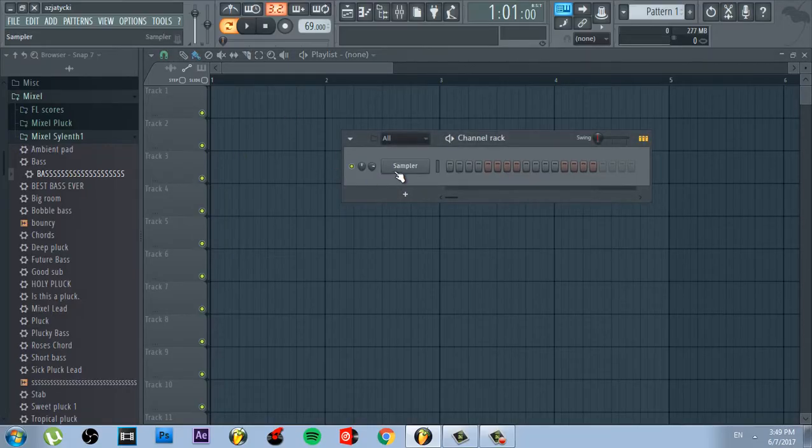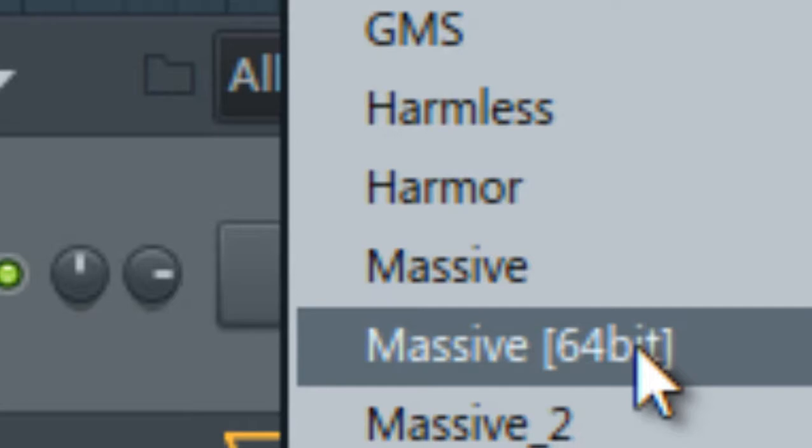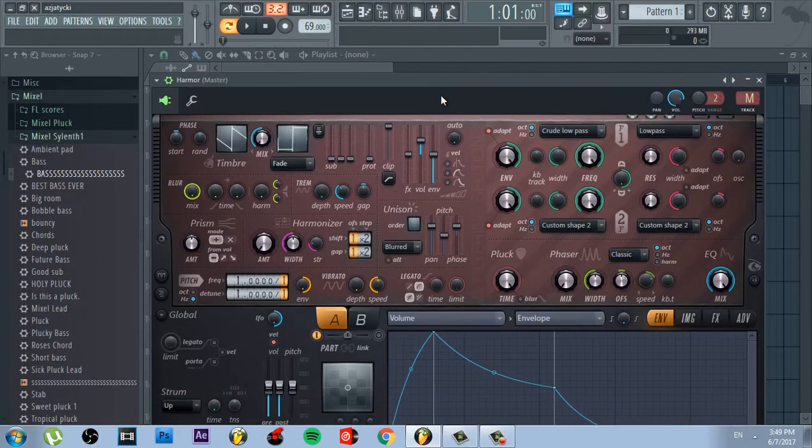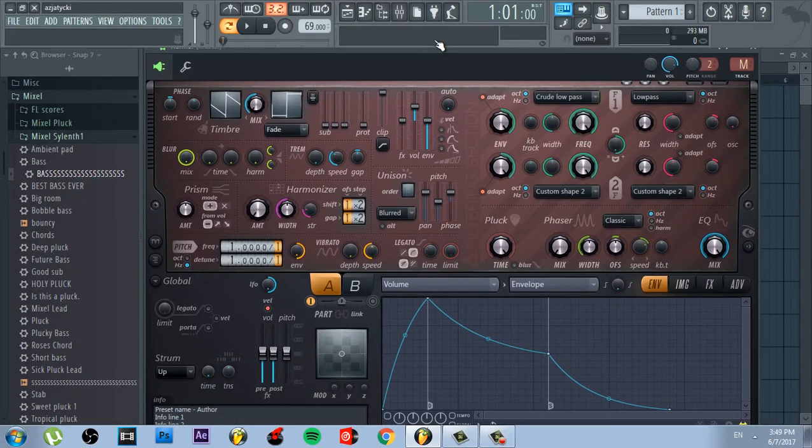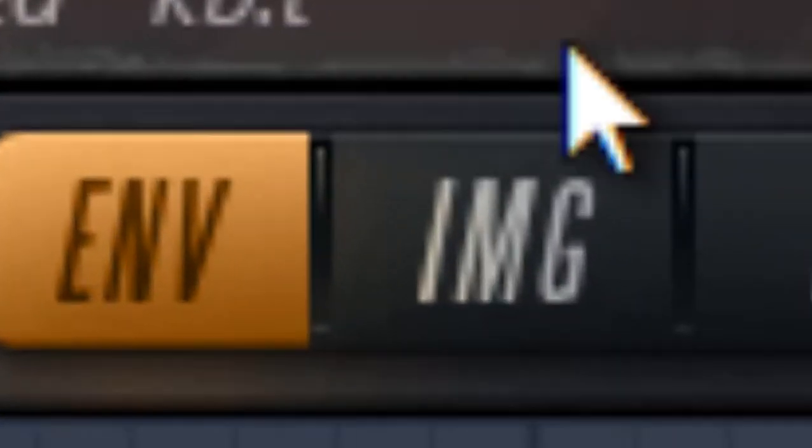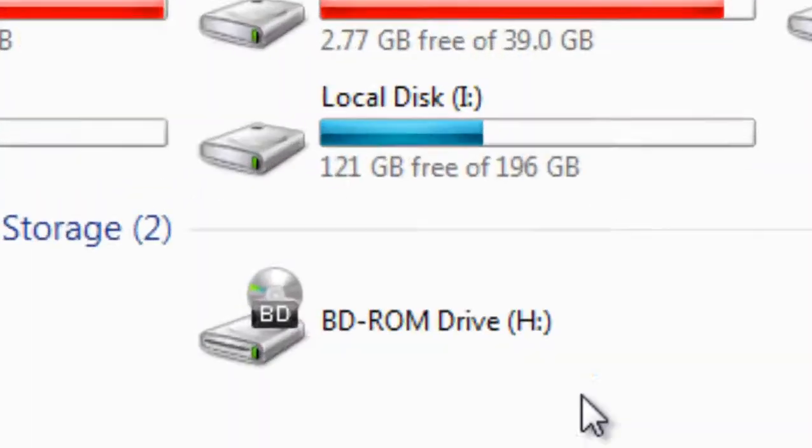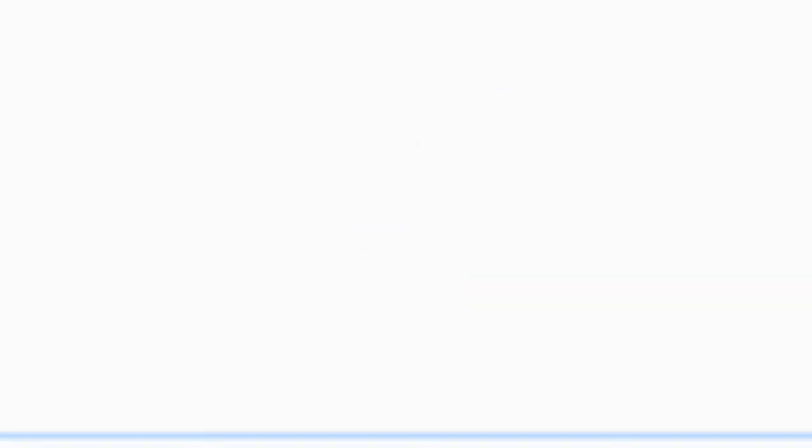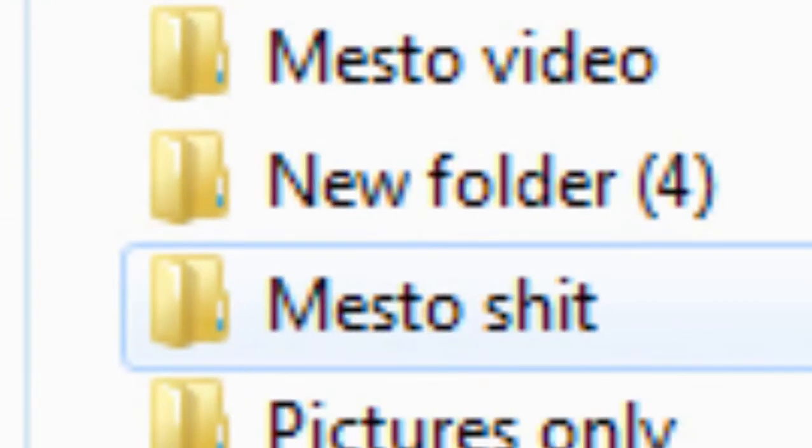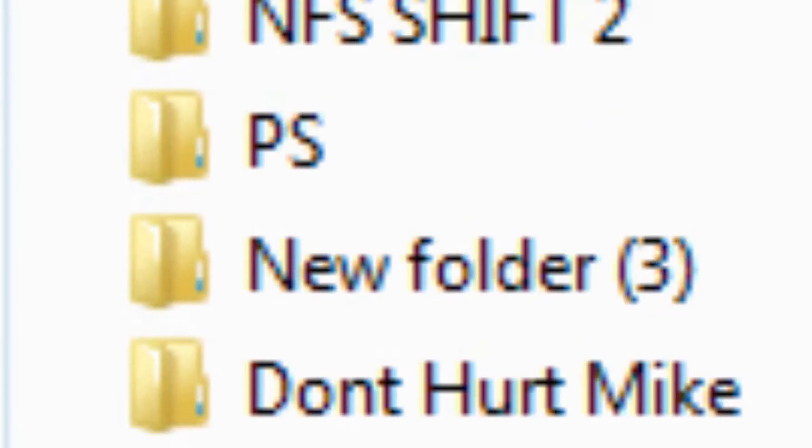First of all, load the most used plugin ever, Harmor. Then go to the image section. This is where the secret is. Find Mesto's secret photo and let the plugin absorb his music production power.